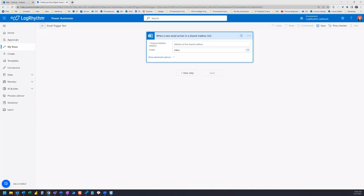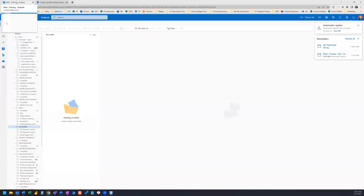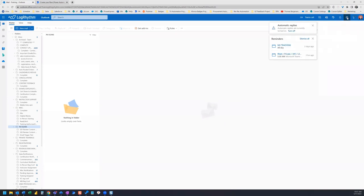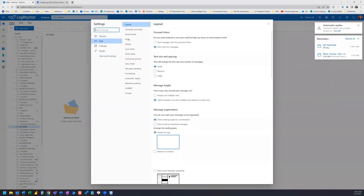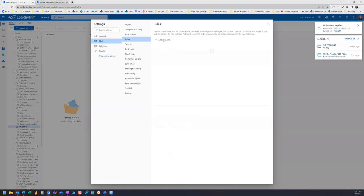Now our next step is to create an Outlook rule which will move the Power Automate trigger email into your new subfolder. We go to settings, view all Outlook settings, rules, and add a new rule.